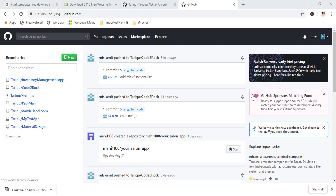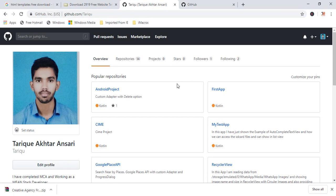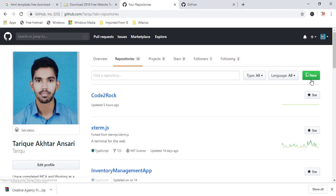So before going next, you should have one GitHub account. If you don't have, just go and create and then come back and watch this video till the very end. I have already a GitHub account. So click on repositories and click on new.